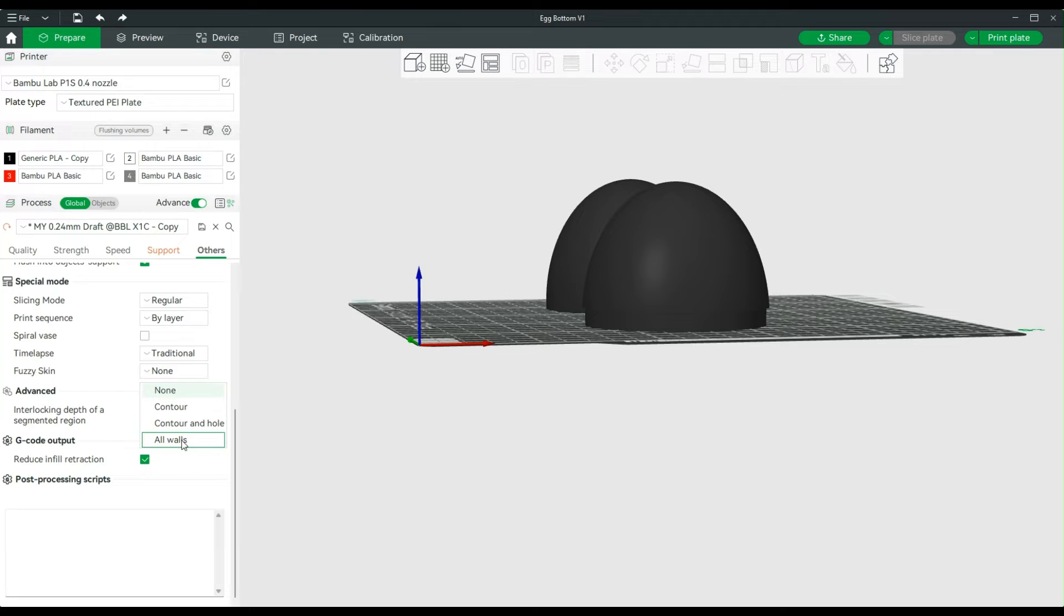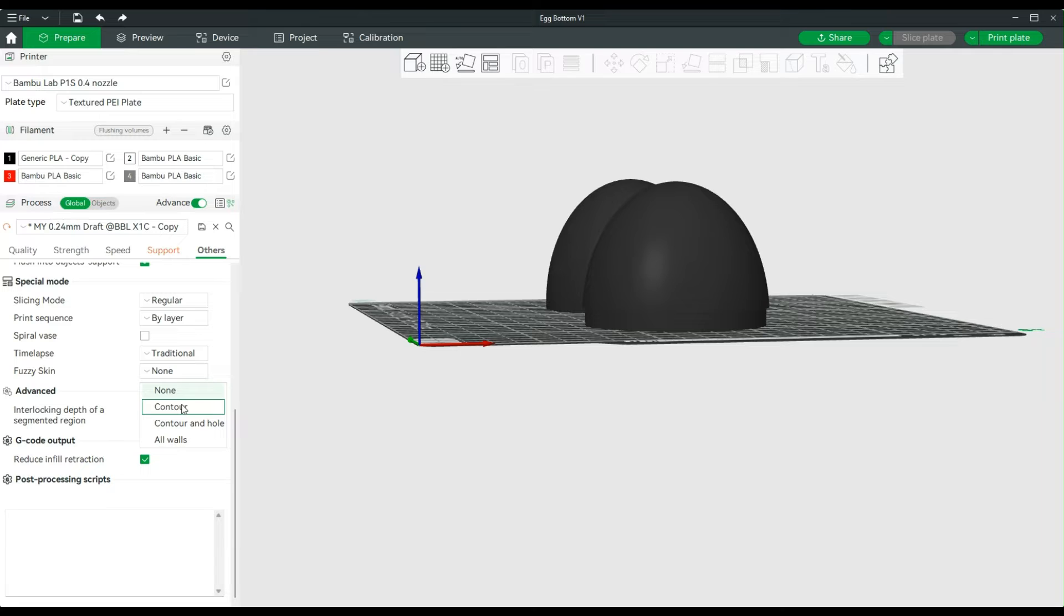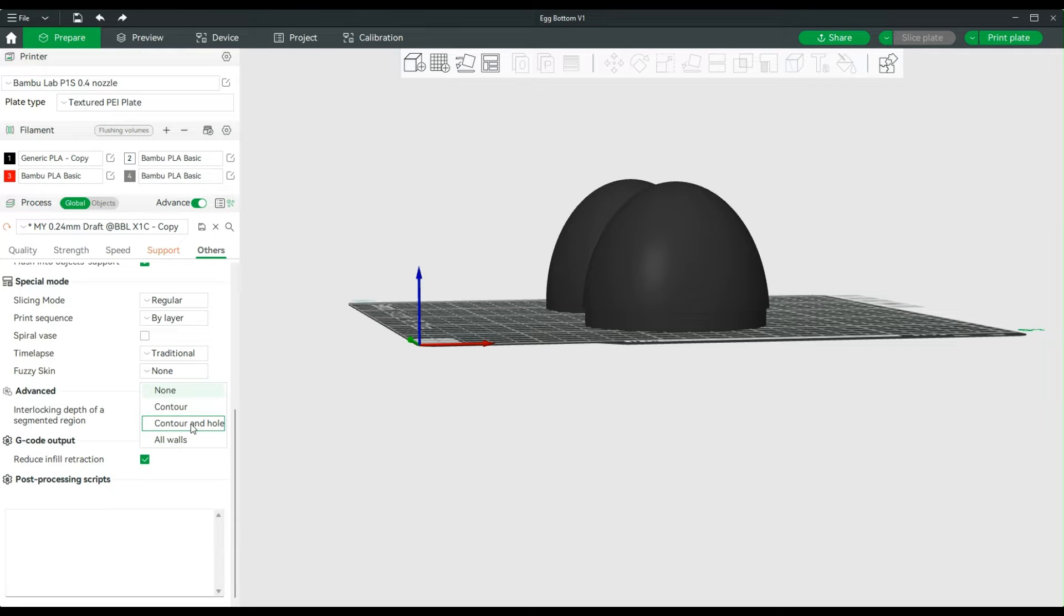The options that we have here are: None, which we're on now; Contour; Contour and Holes; and All Walls. Now 95% of the time, Contour is what you're going to want to use. This is just the outside, whereas All Walls is going to be outside and inside walls, and Contour and Holes is going to do all of the outside and then any holes that you have, it will do the inside of those holes.